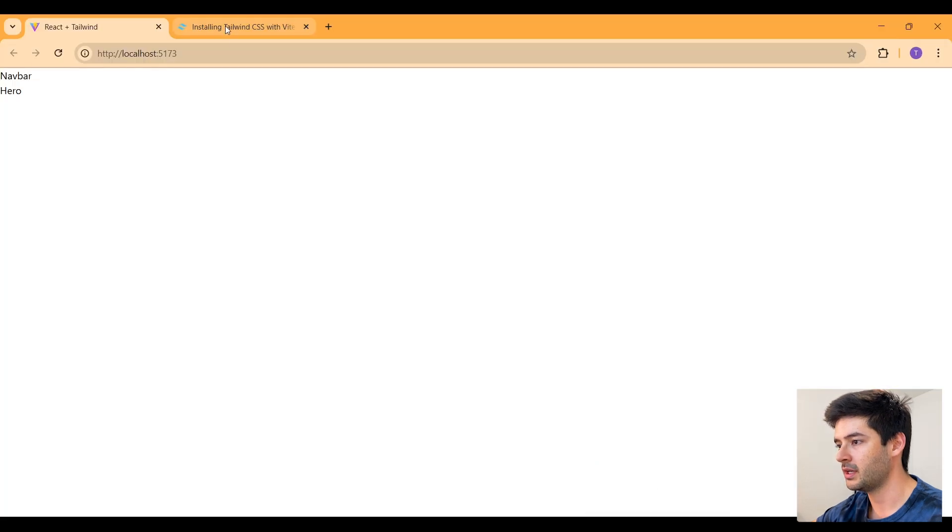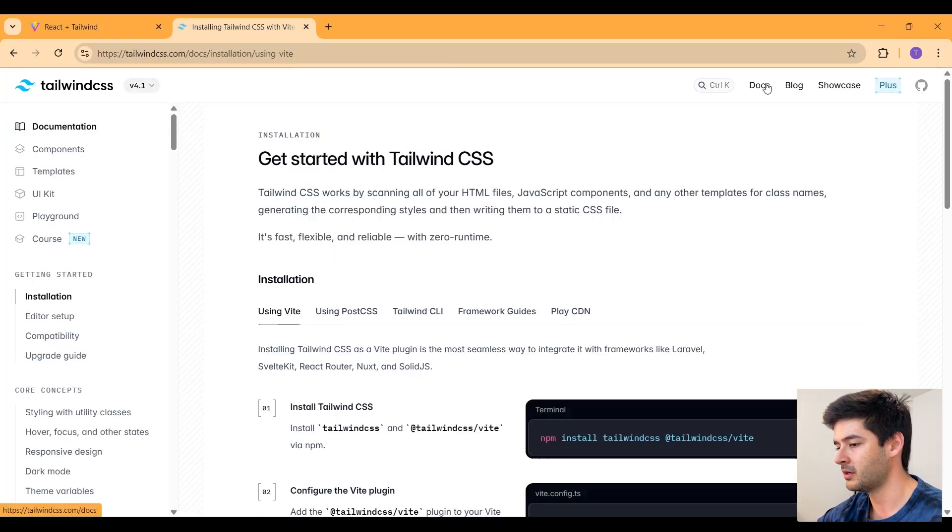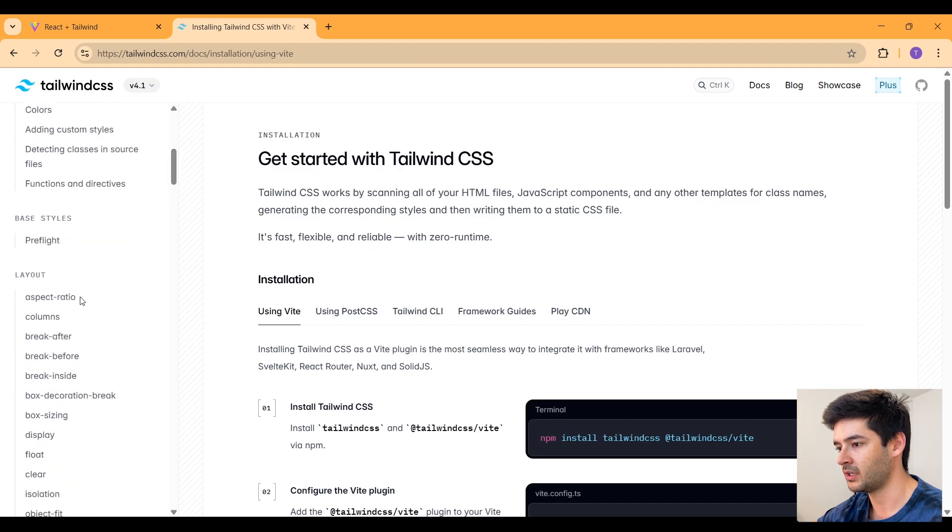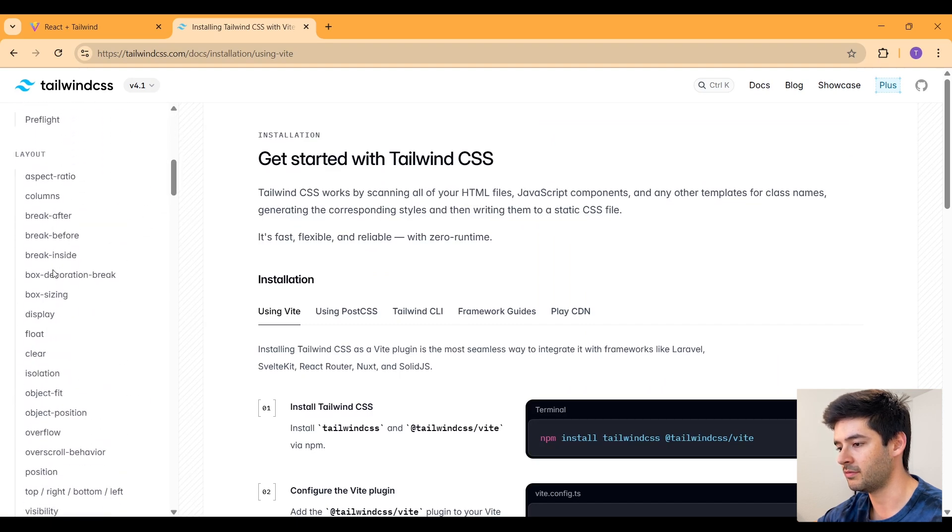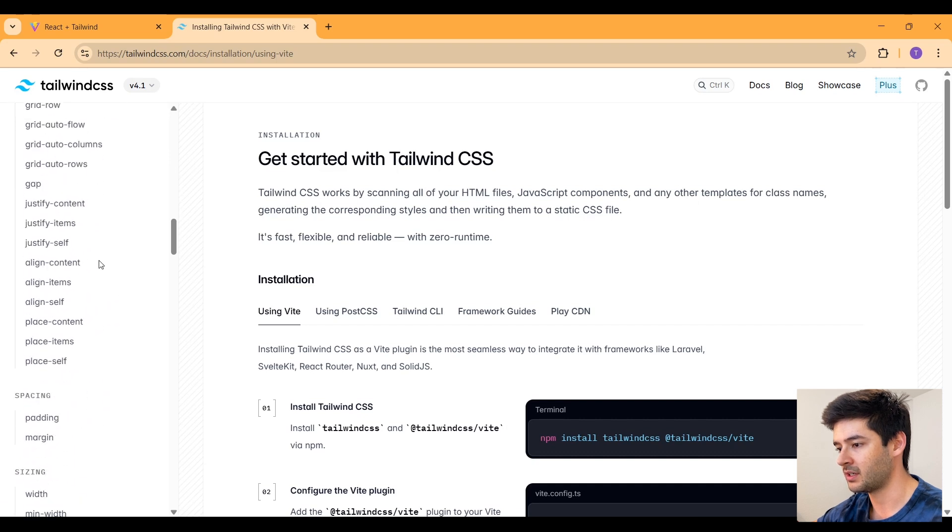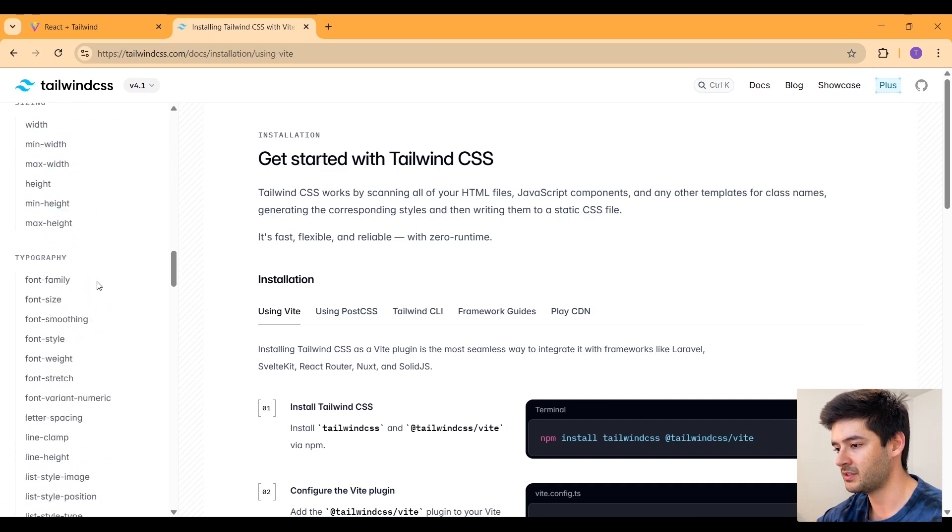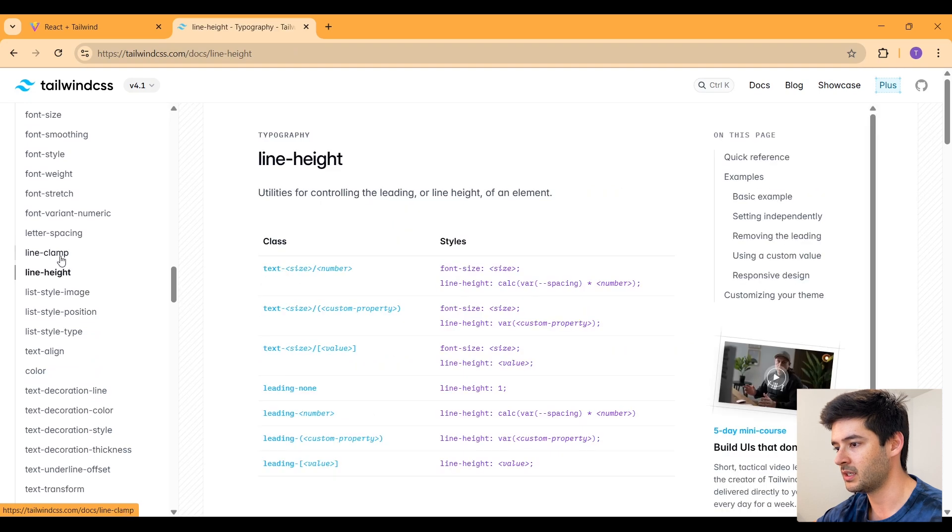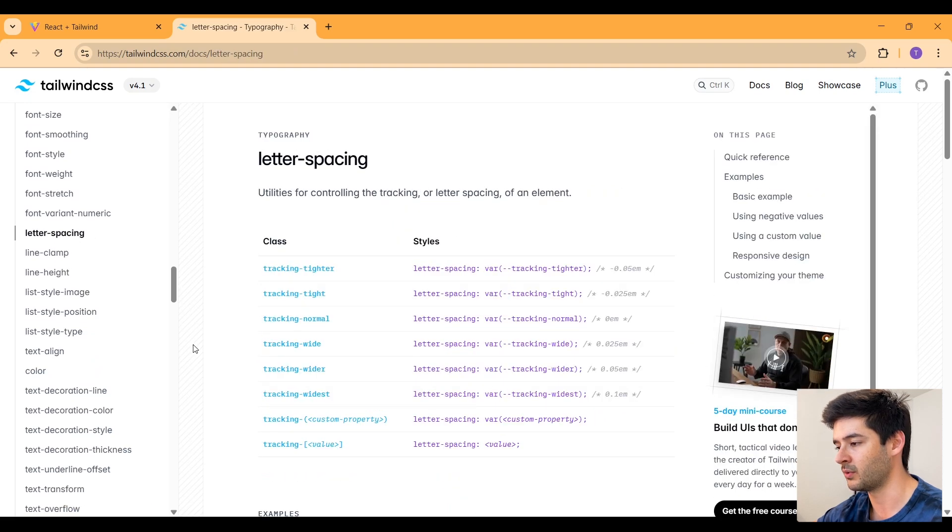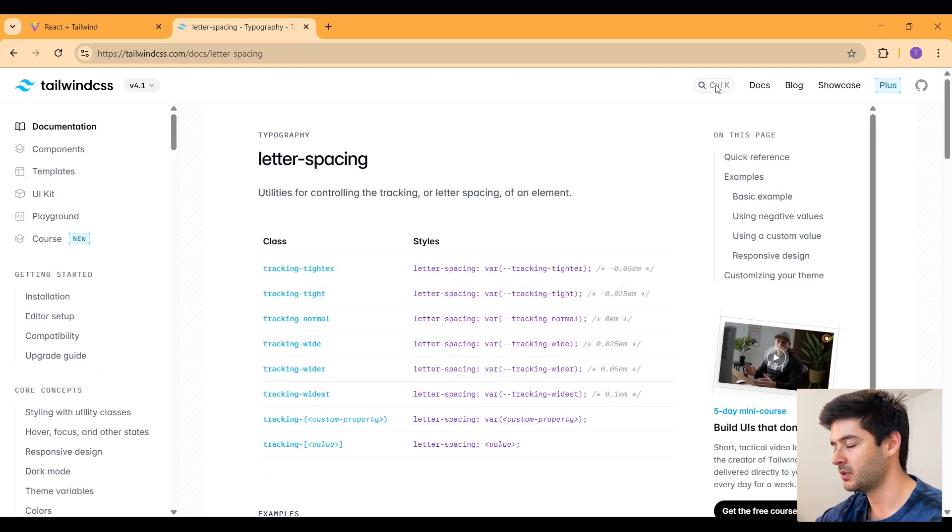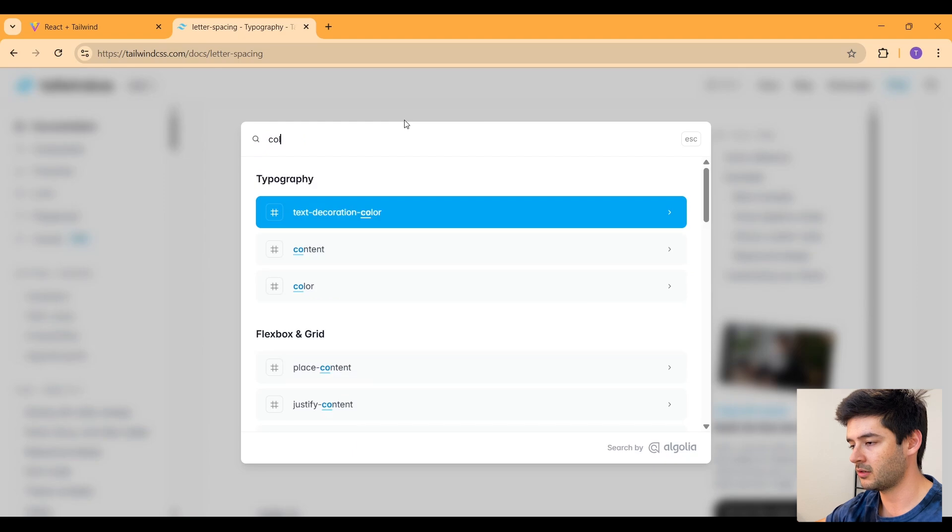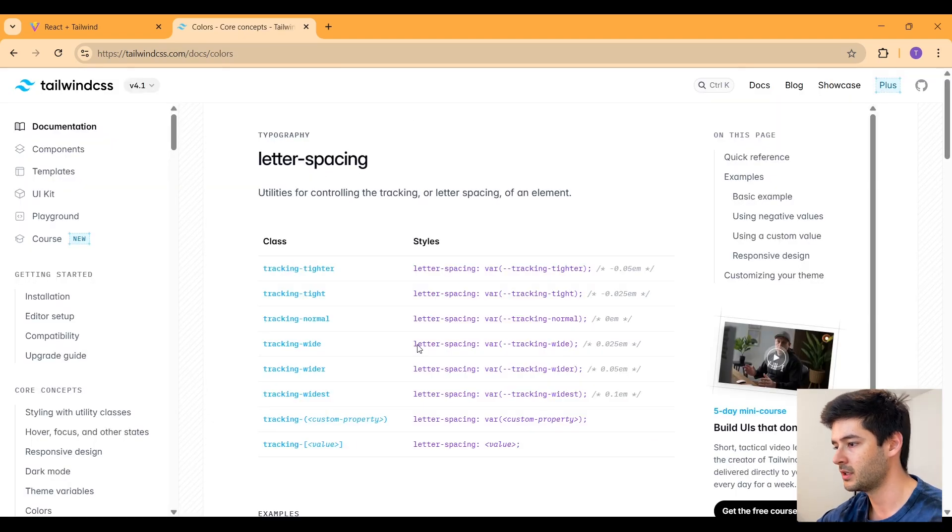And before we start creating content, I want to take you back to Tailwind here, navigate to the docs, and I want to scroll down here where you can see all of the different styling that you can use. There's layout, flexbox, and grid. There's colors, spacing, sizing, font weight. You can click on each one of these and kind of explore them. And you can also search for what you need here.